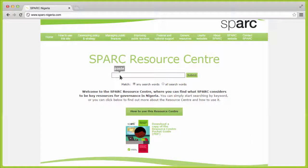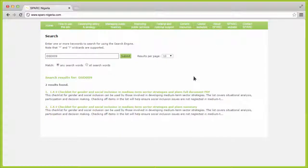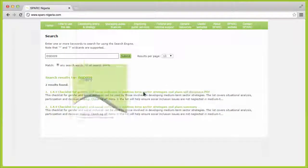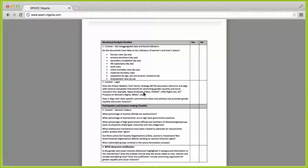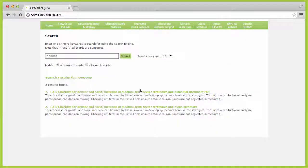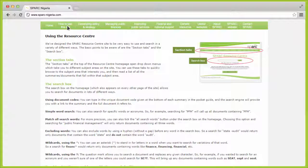Just type the document code into the search box to find the full document, or you can simply search for specific words or acronyms. Search functions are explained in the How to use this site section.